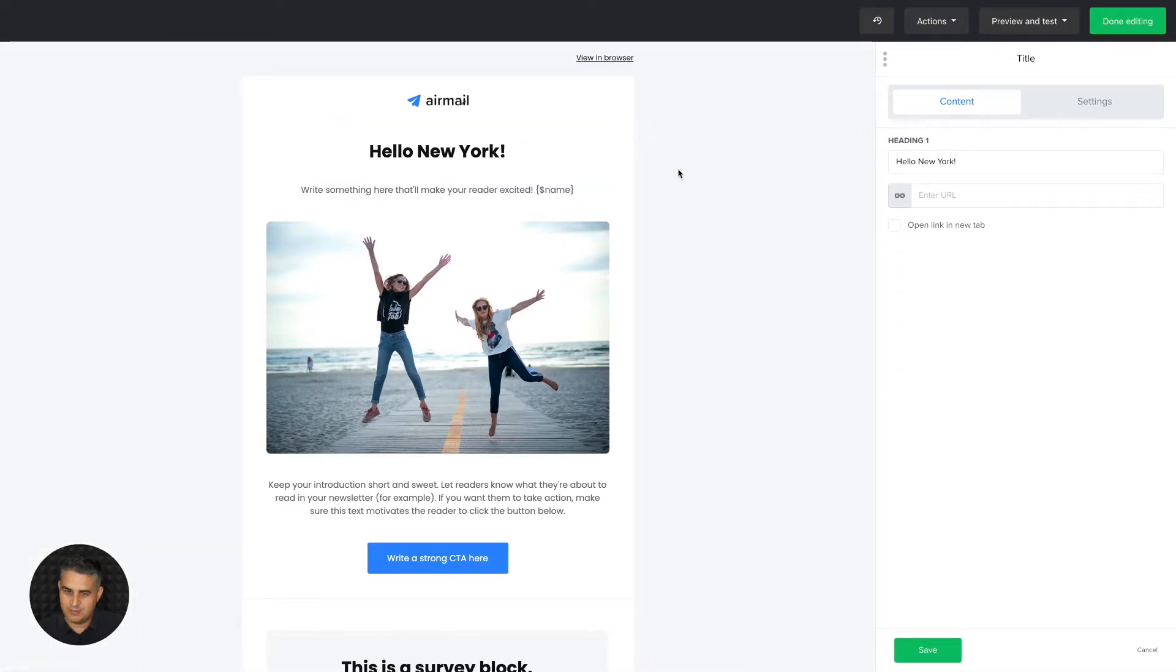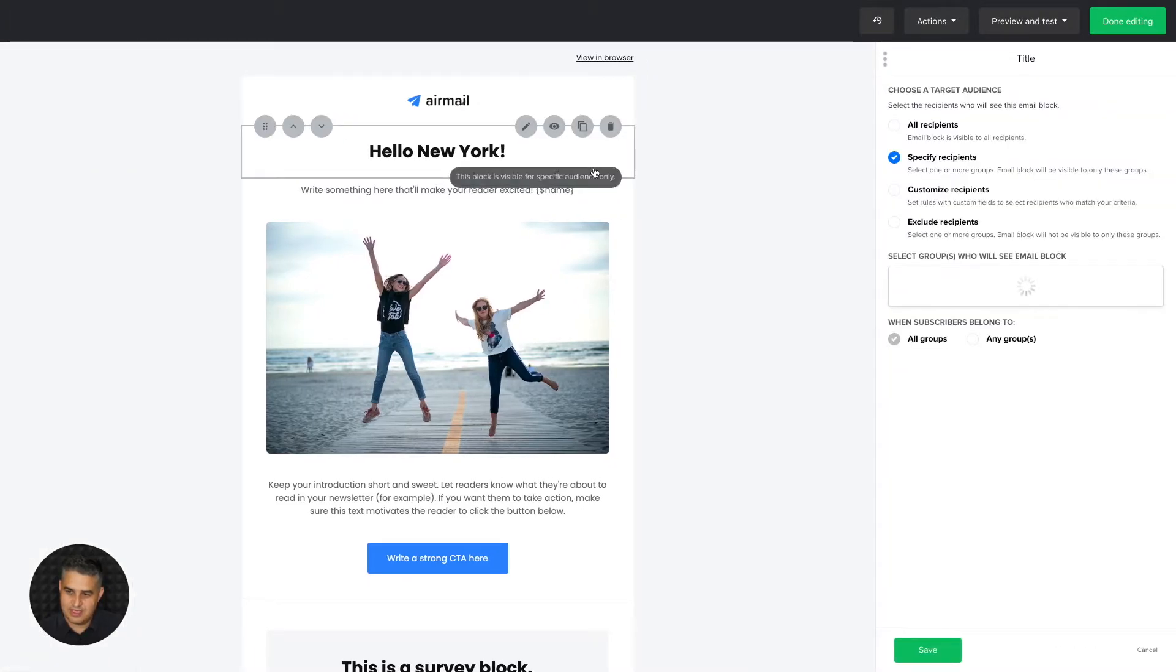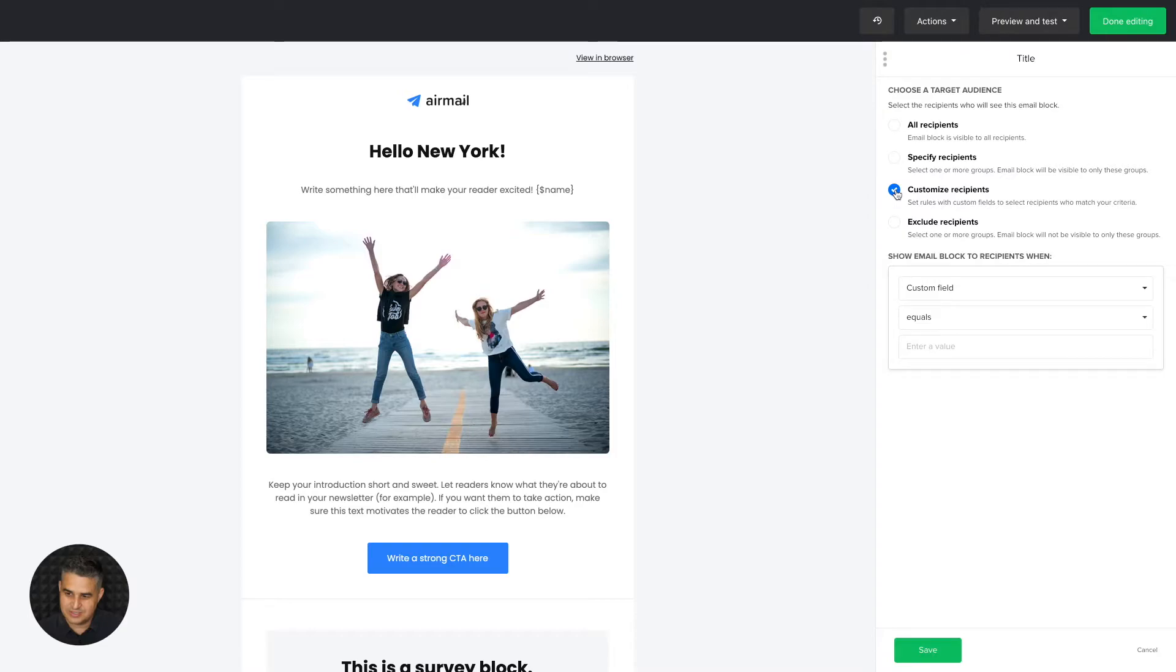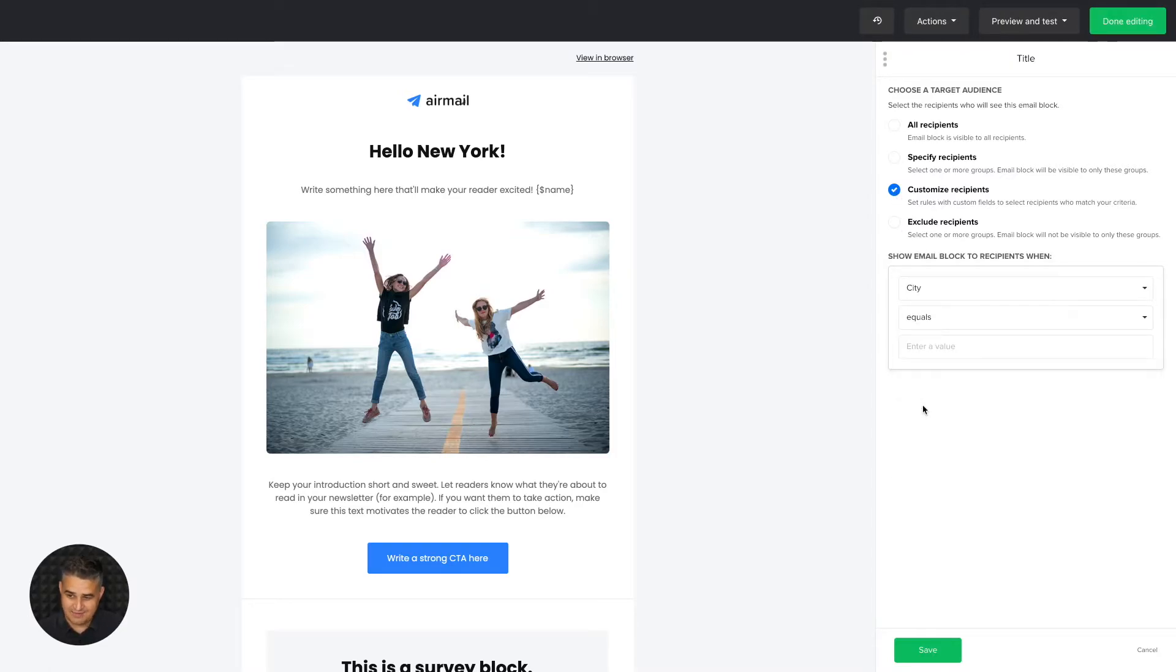If instead of having those people in a group, if you have them in their database with all the information concerning their city, well, you can click customize recipients, use the custom field city.